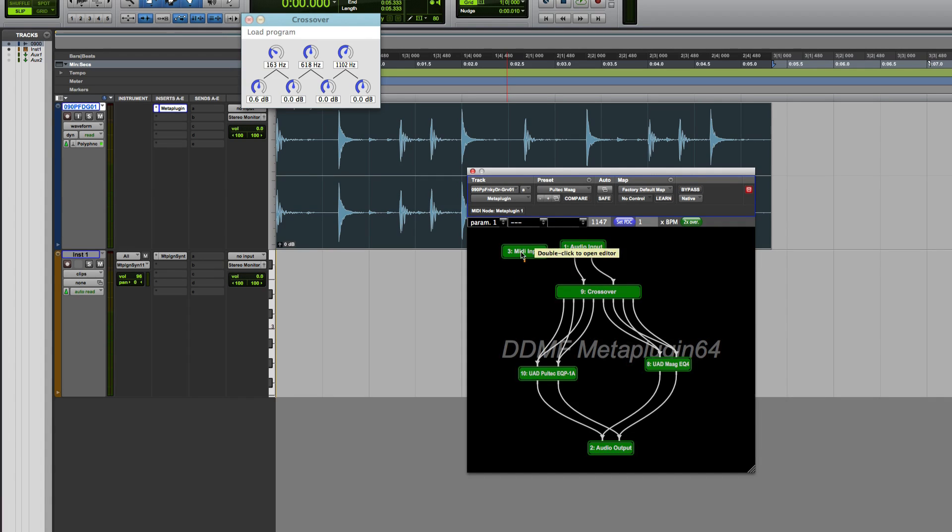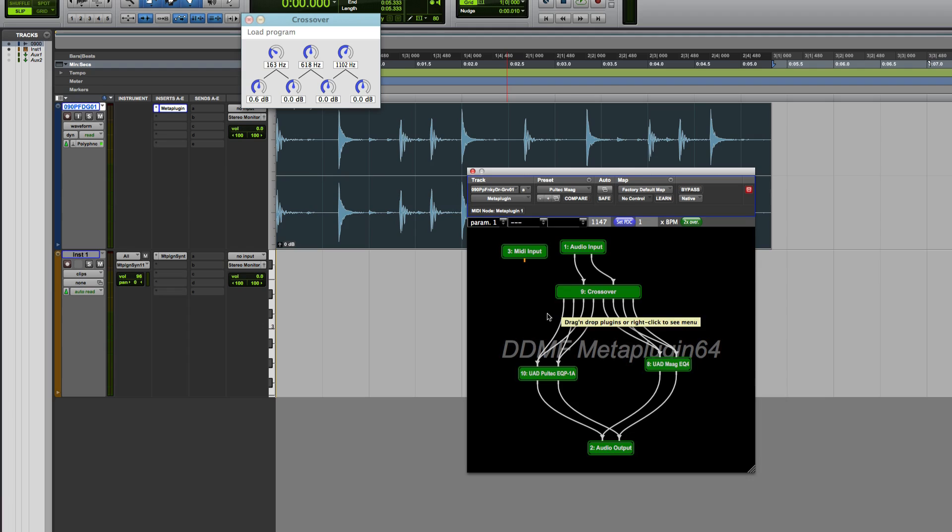You've got a MIDI input and an output, and you just grab things and start pushing them to where they need to go, basically dragging and dropping, sort of wiring them like a patch bay.